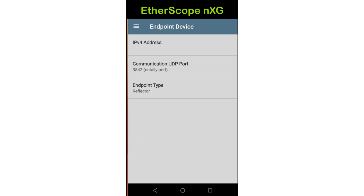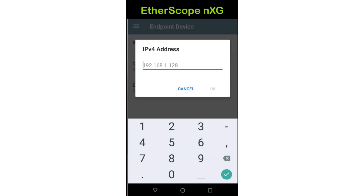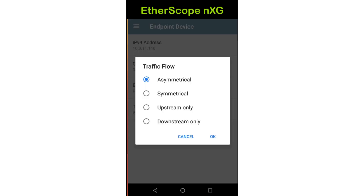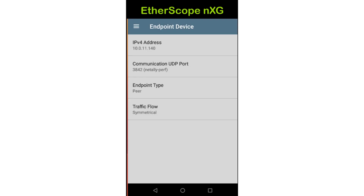Next, I'll set the IP address of my performance peer. Since I'm using a LinkRunner 10G as the peer, I'll set the endpoint type to peer. If I was using a LinkRunner G2 or a LinkRunner AT2000 as an endpoint, I would leave the endpoint type set to reflector. When I set the endpoint type to peer, the traffic flow option appears. When using a peer as an endpoint, it is possible to set up asymmetrical throughput rates. In this case, I'd like to have the rate the same in both directions, so I'll set the traffic flow to symmetrical. I'll tap OK. Now I'm done configuring the endpoint.